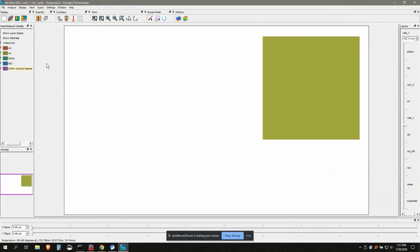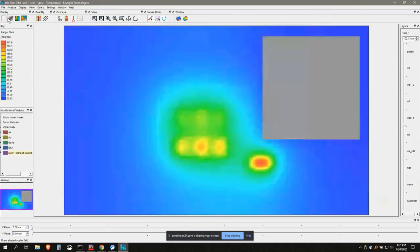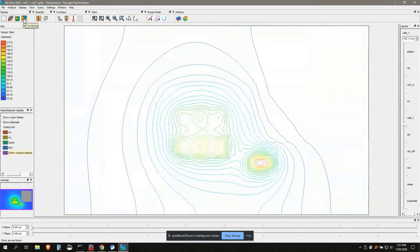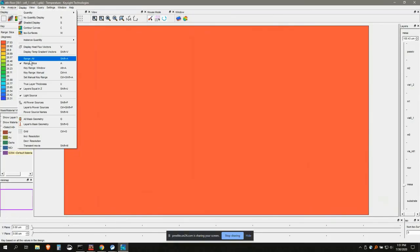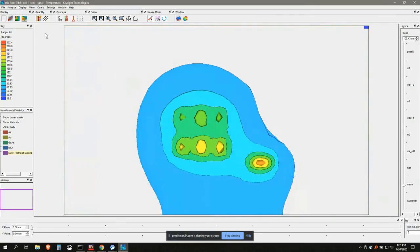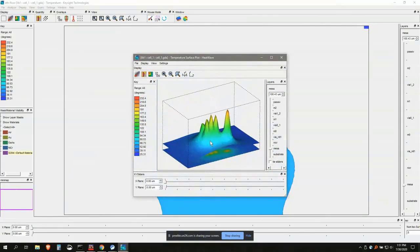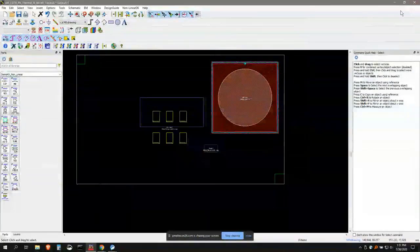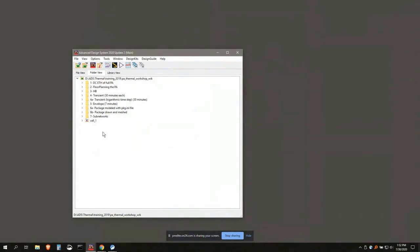In addition to the shaded view, the thermal viewer also has contour curves, isosurfaces, and surface plots — several different ways to look at temperature results. That wraps up the floor planner demo. Now I'll show the electrothermal simulations, starting with a harmonic balance simulation.